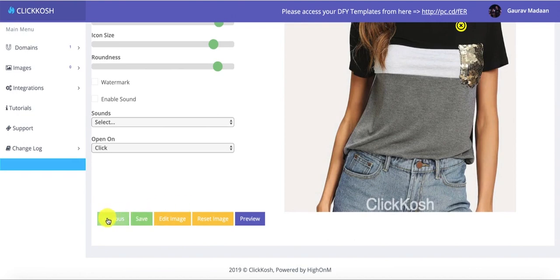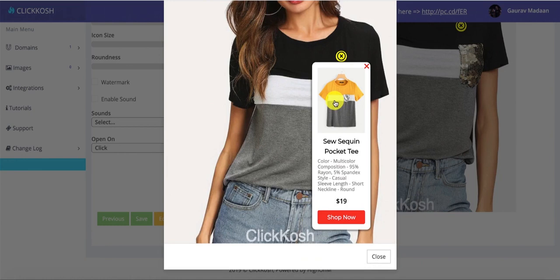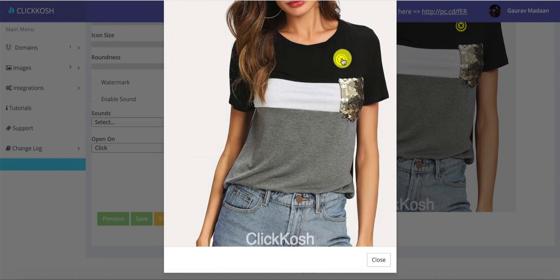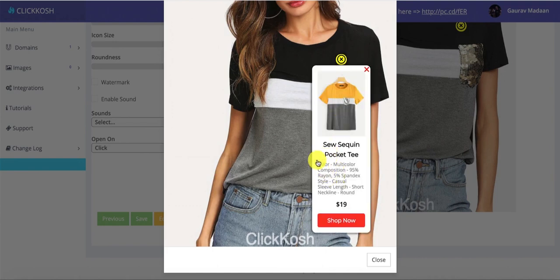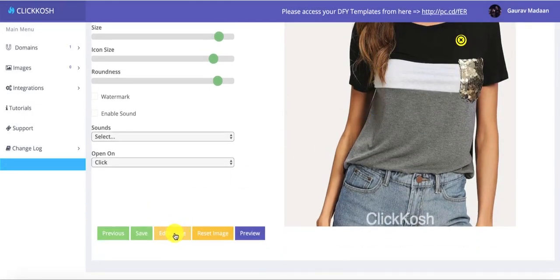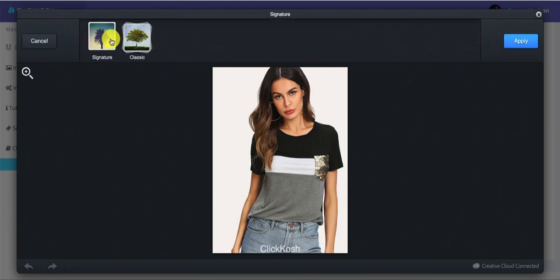Here we go — we have a beautiful hotspot created on top of this image. You can see the color, dimensions, and everything looks really clean. This is how you can monetize your images with Click Coach 2.0. We also have an image editor — if you want to edit this image you can use this editor and apply great effects like Instagram-style filters and more.